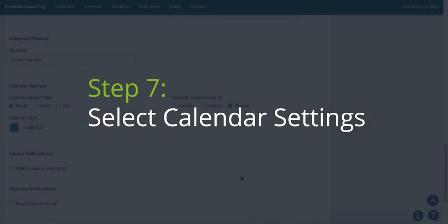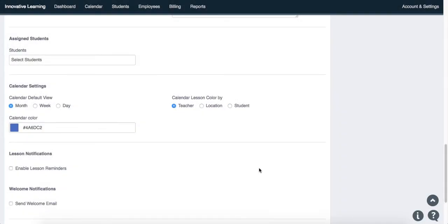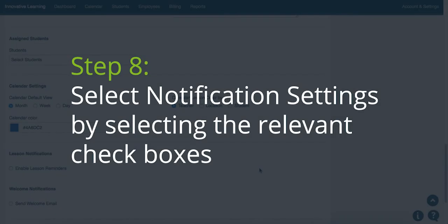Step 7: select the calendar settings. Step 8: select the notification settings by selecting the relevant check boxes.